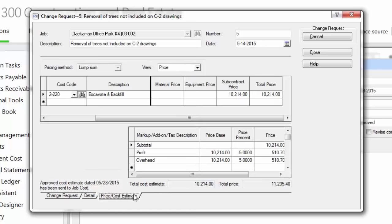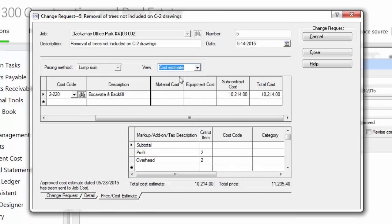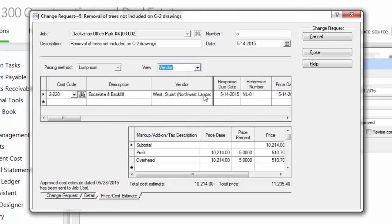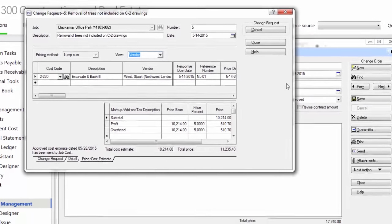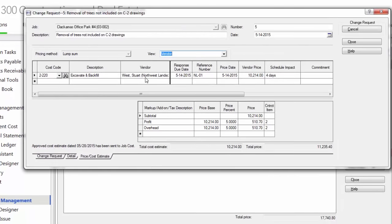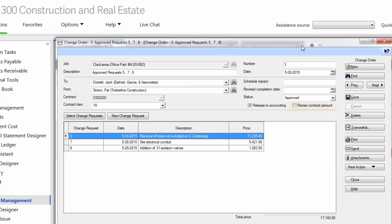I put how many days it was going to impact my schedule and that it was in relation to an RFI. If you wanted any more additional information, I could put that here. So this was initiated by Stuart West of Northwest Landscaping, and it's in regards to item 19 on my contract. On the price cost estimate tab, I can enter the price to my customer, the cost to me, and if I need to get a subcontractor or material provider involved.